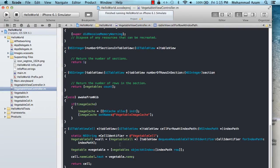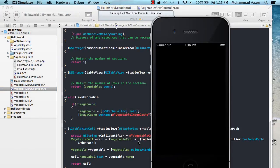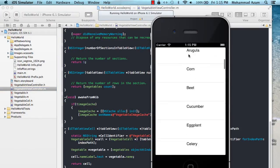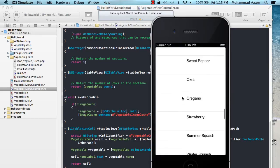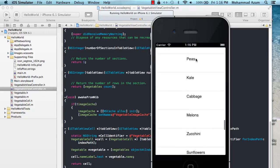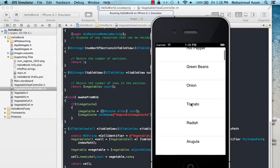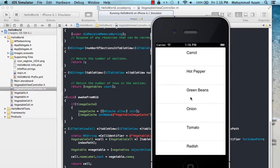If I run this right now, I'm just populating the vegetable name in my table cell. Everything is very smooth and you can see all the vegetables. If you see a little bit of lag, that is not because of the application but because of the screen recording software.